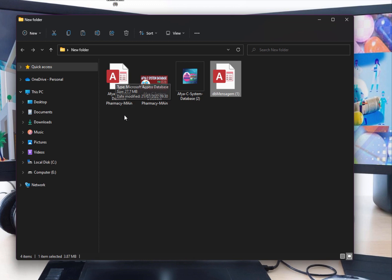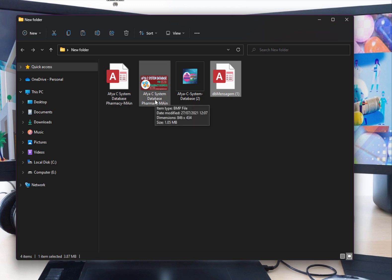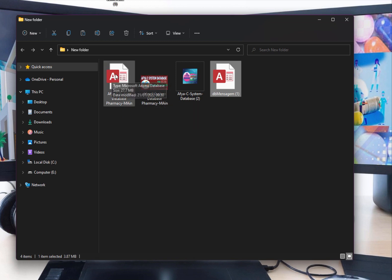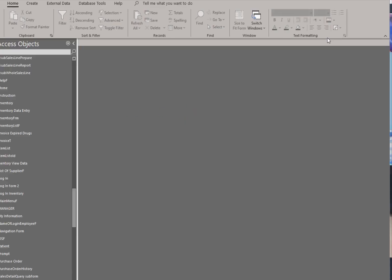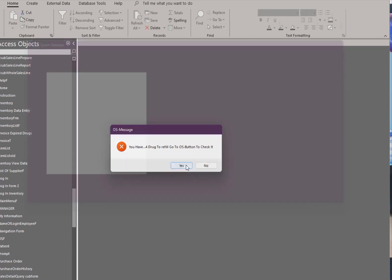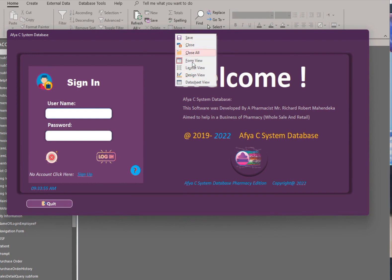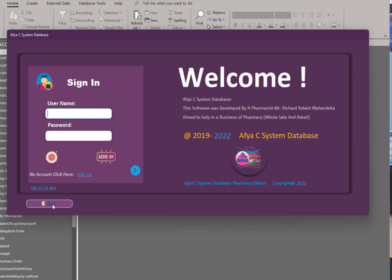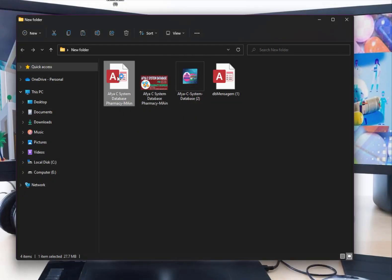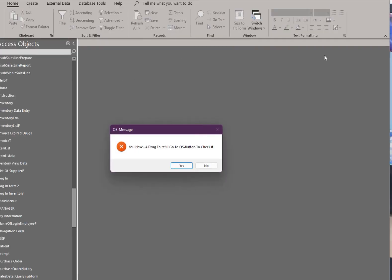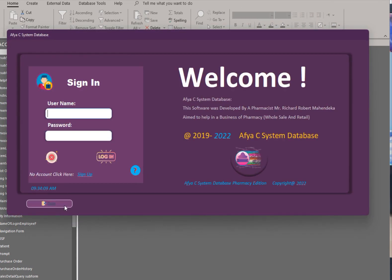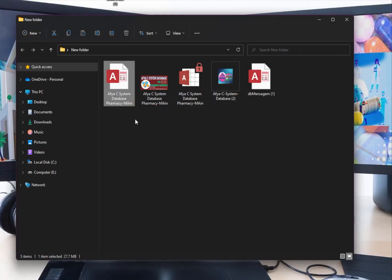When you open your database, it will check for a BMP file that matches its name. When I open it here, the database fetches the BMP file and shows it as the splash screen before opening the database. You can see it — that's it!